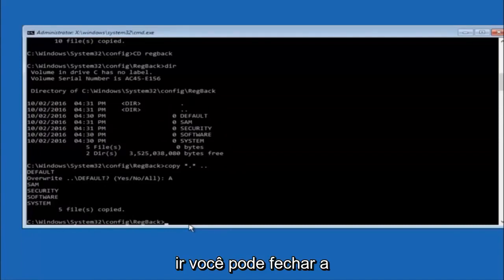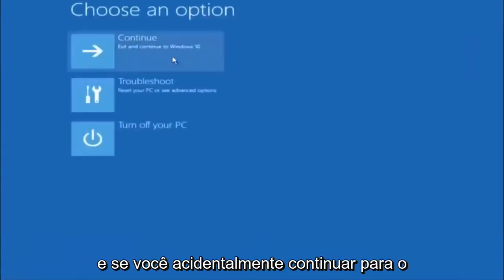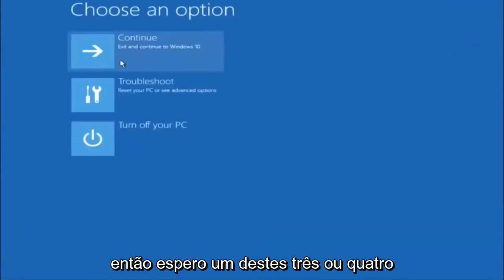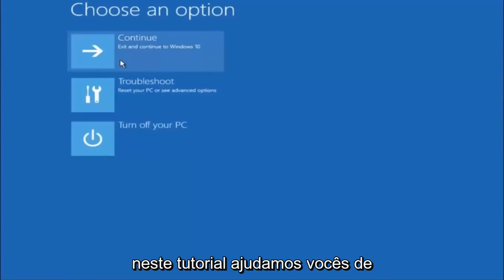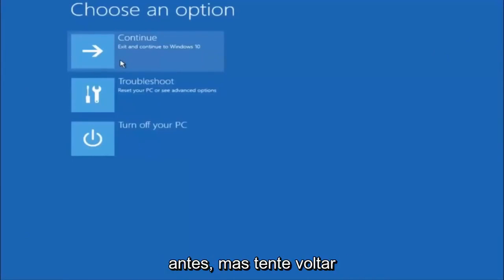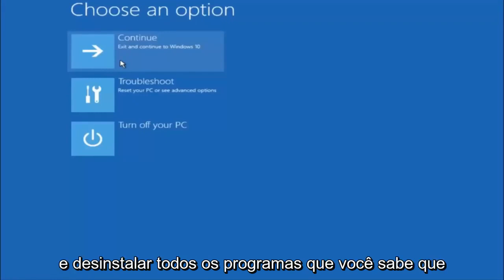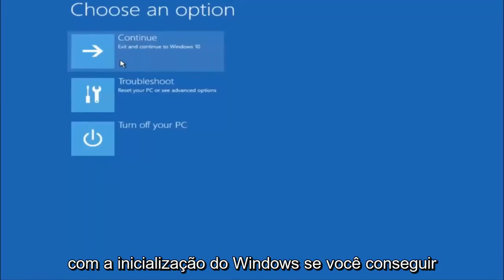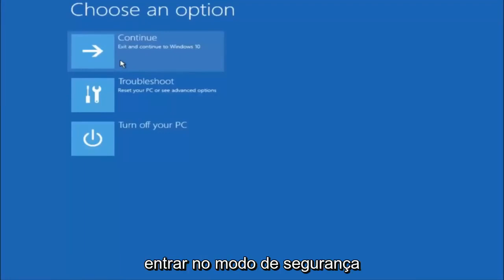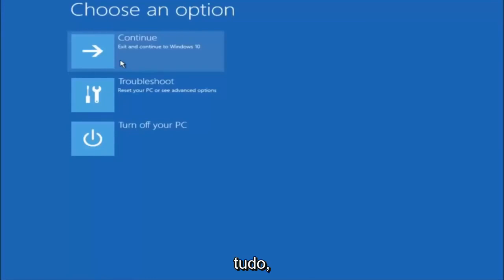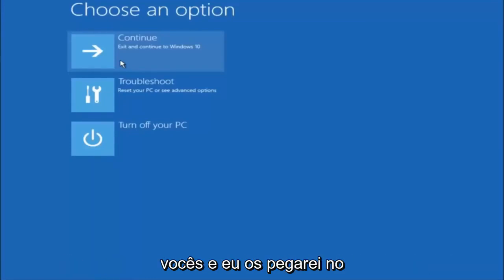At this point you should be good to go. You can close out of the Command Prompt window and continue booting into Windows. I hope one of these three or four different methods helped you out. Also, try going into Safe Mode if possible and uninstalling any programs you know might be conflicting with the Windows startup. Something very simple like that could be blocking everything up. I hope this tutorial helped and I will catch you in the next one. Goodbye.